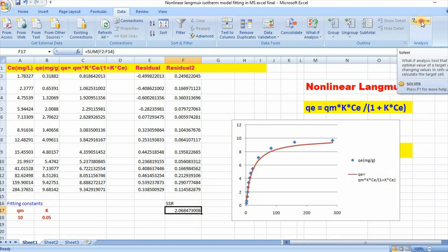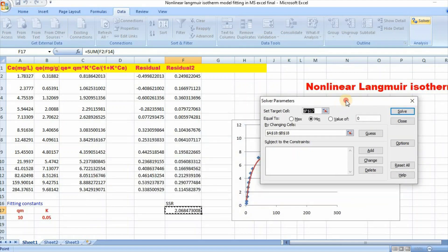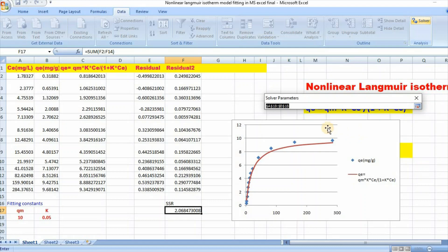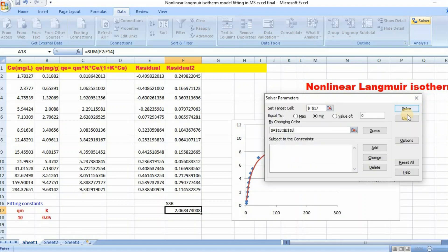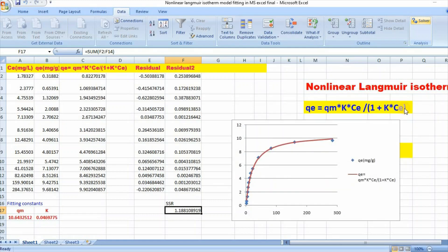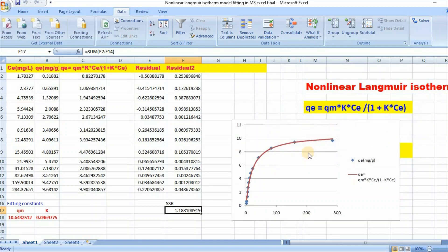So then go to Solver, and our target cell is this, and set it equal to minimum value. Then click Enter. OK.